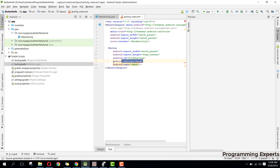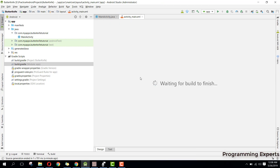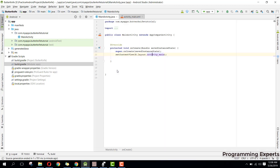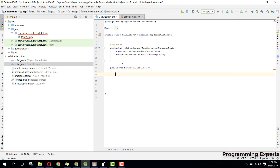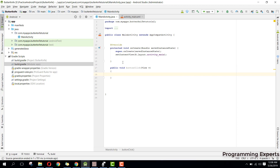Then we can have a separate method for the button click — we can say public void buttonClick. Inside this method, we need to use Volley to connect to our URL. So first we can say String url equals, and our URL will be http://